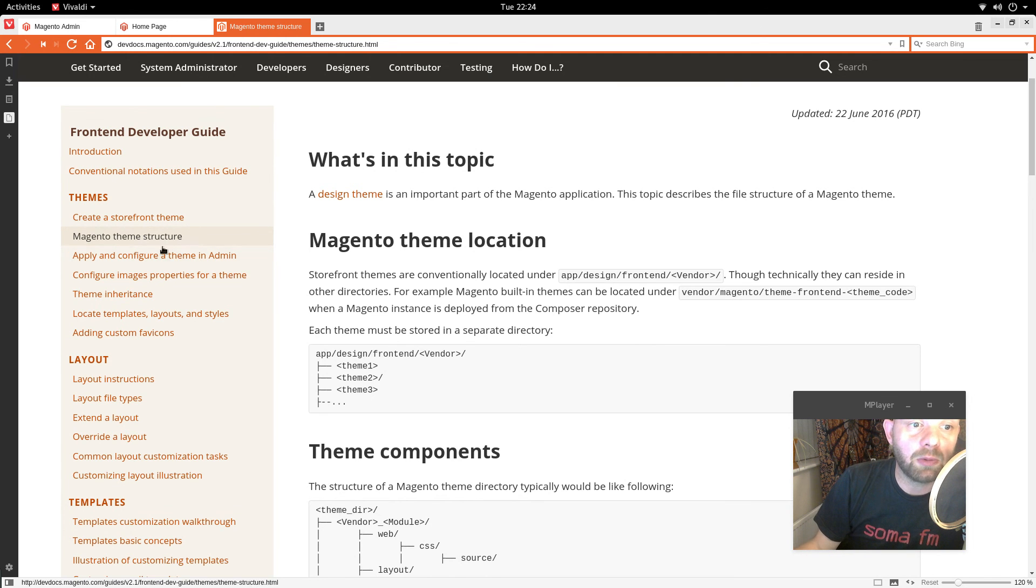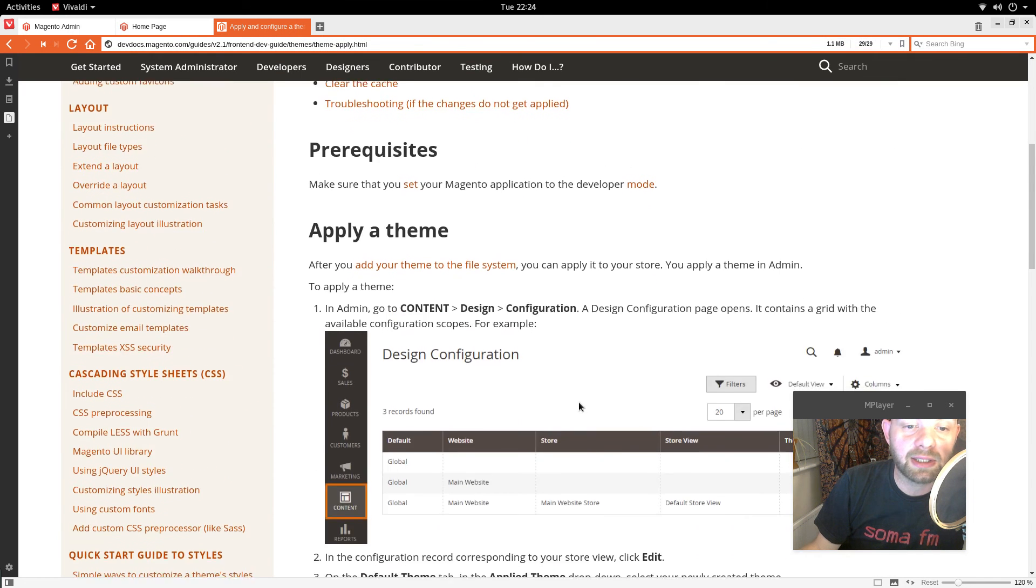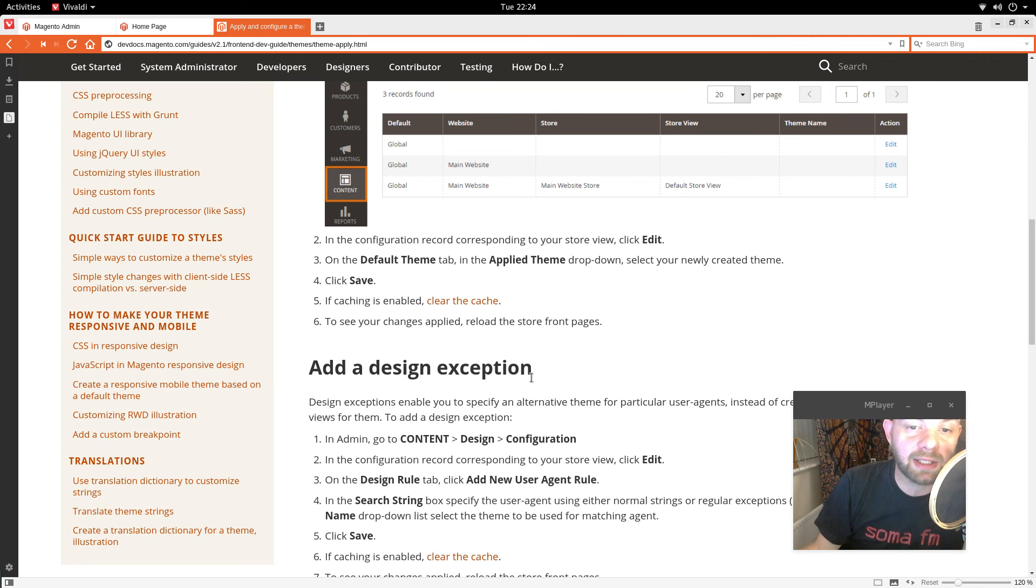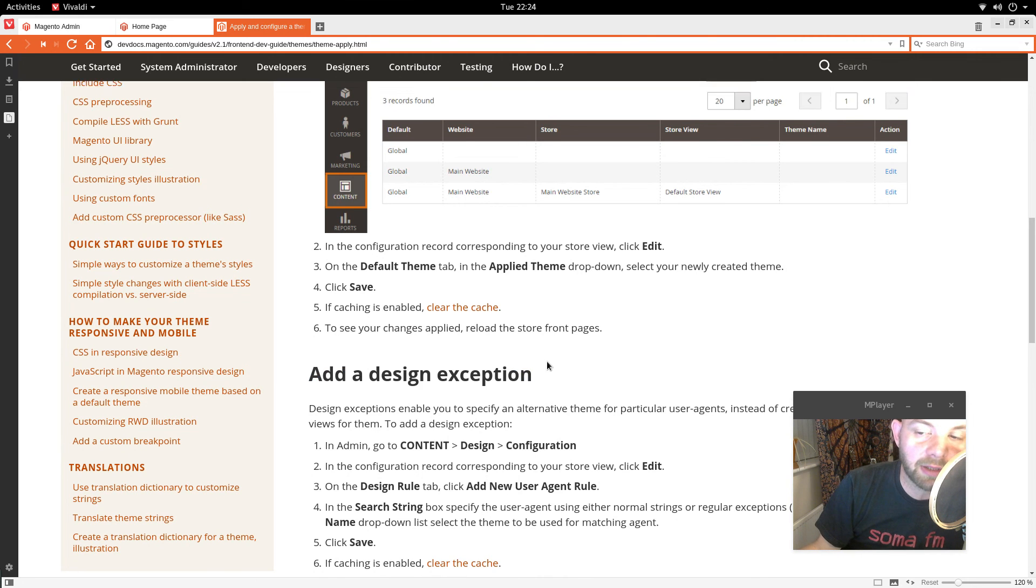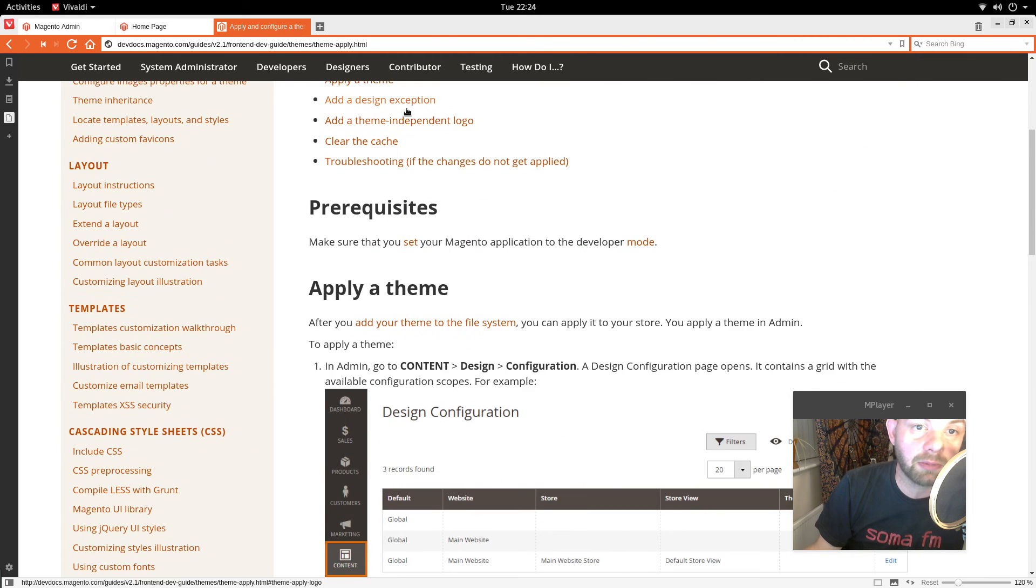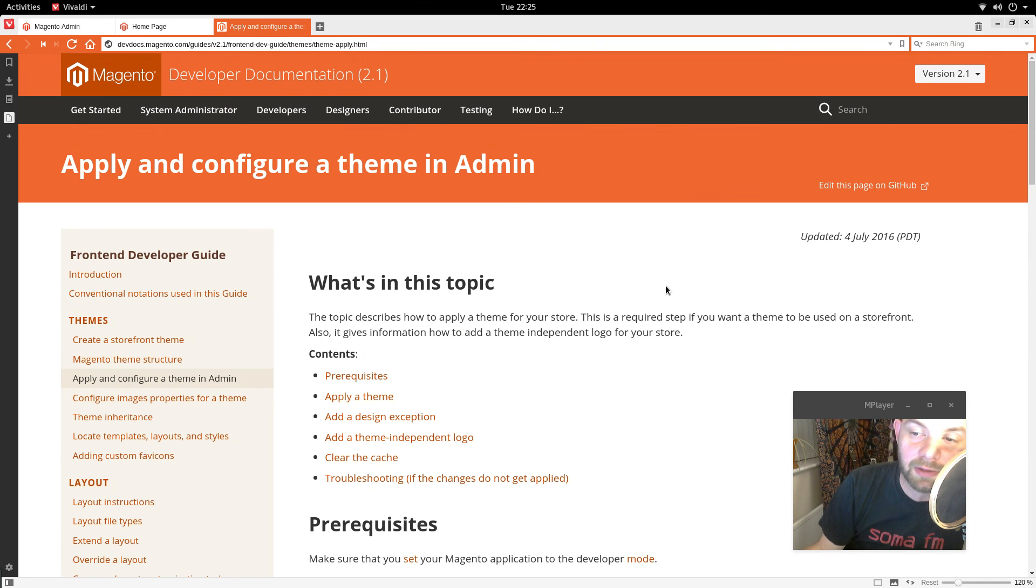And we've already done this one. But there is a little bit down here about adding a design exception that we didn't do. So I will revisit this. Apply and configure a theme admin in the next video. Thanks. Cheers. Bye bye.